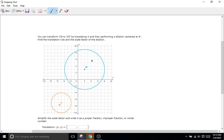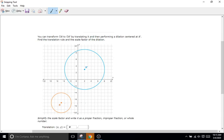First things first, we want a translation rule. What we're going to do is translate the center of our first circle over to the center of our second circle, in both the X and Y directions. Starting with X: how do we get from center S to center S prime just in the horizontal direction? We move one, two, three, four, five, six, seven — so our X part of the rule is X plus seven, because we're going in the positive direction.